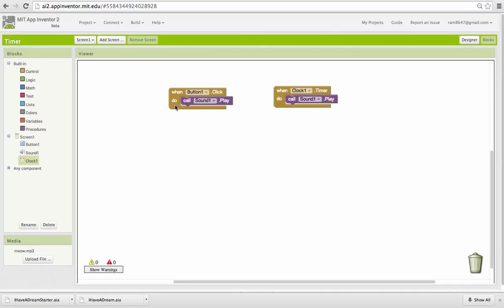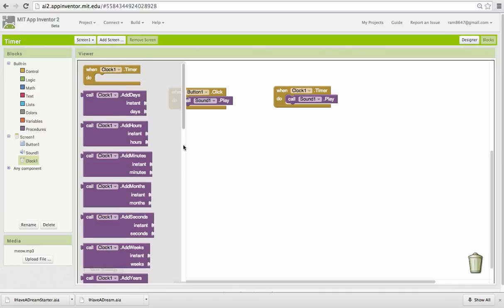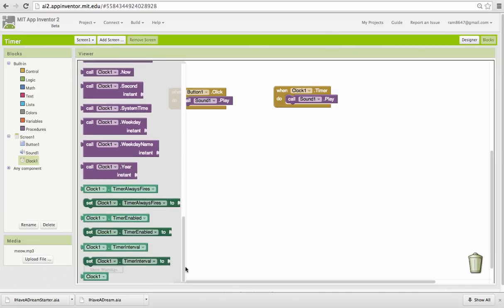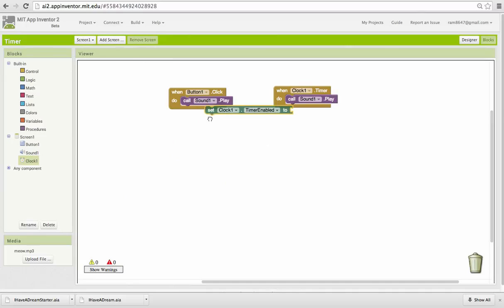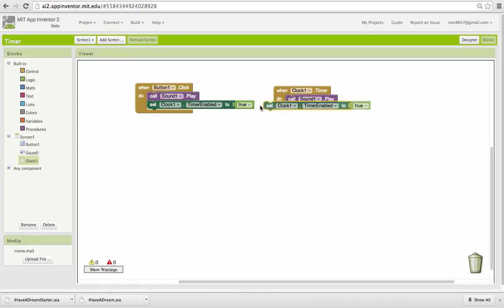And what I'm going to do in the button click is I'm going to enable the clock. Meaning I'm going to tell it to start ticking when the button is clicked. When I click the button it's going to play the sound once. It's going to tell the clock to start ticking. And after a second the clock will tick and play the second sound. After which I want to disable the timer again.